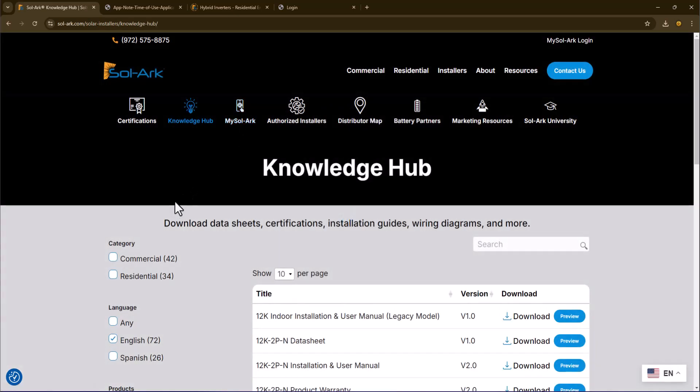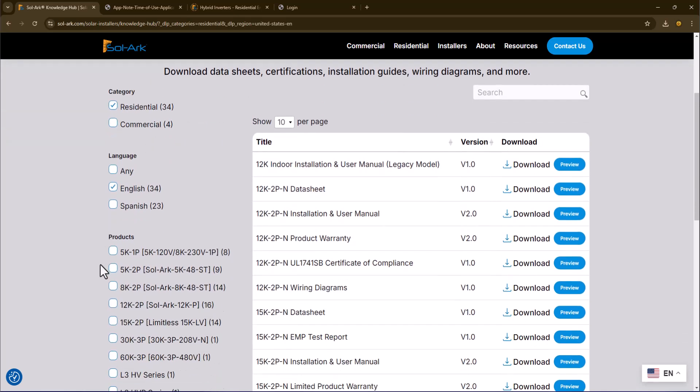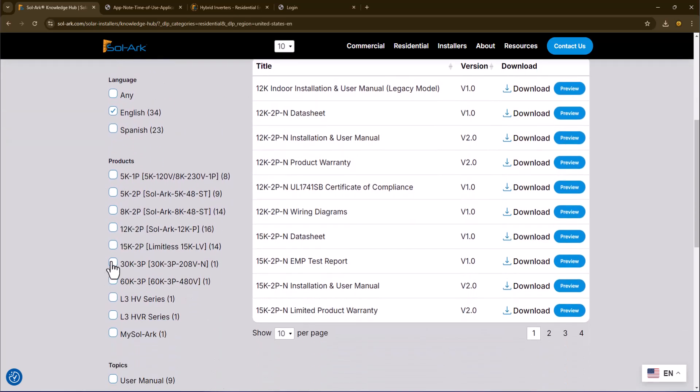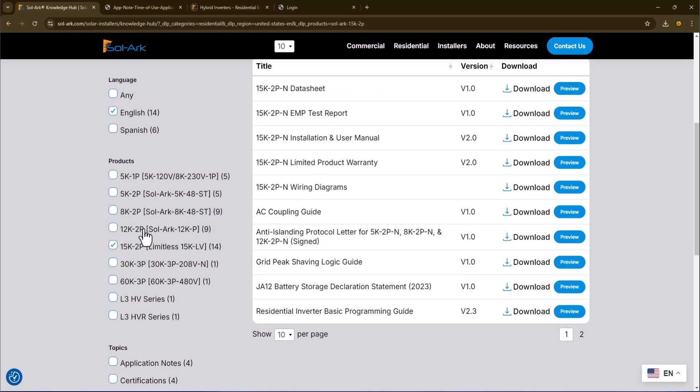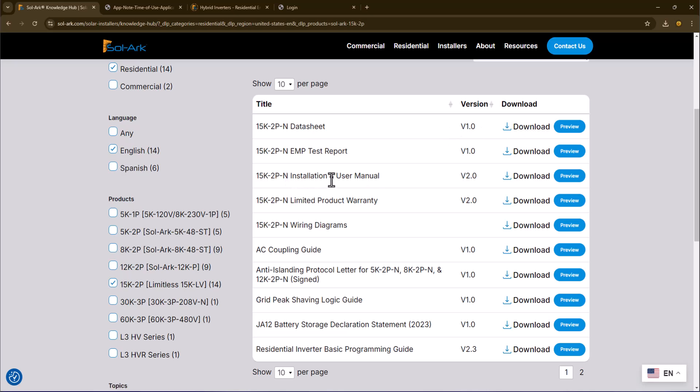And then by selecting residential, and in my case, I'm looking for the 15K unit. The data sheet is here if you wish to see your installation and user's manual.